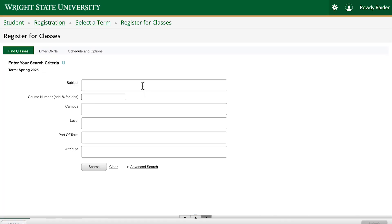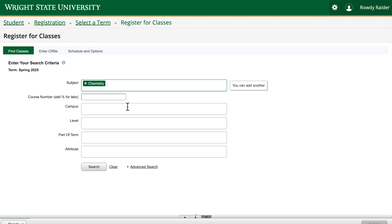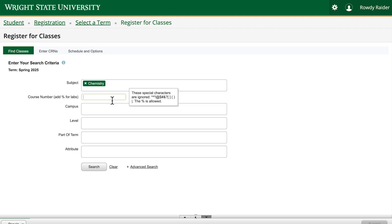We will choose Chem 1210 at the Dayton campus as an example. Because many science and math courses also have a lab component, you want to add a percent sign at the end of the course number so that all of those co-requisite courses show in the search results.